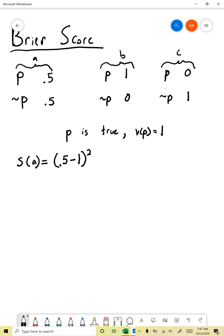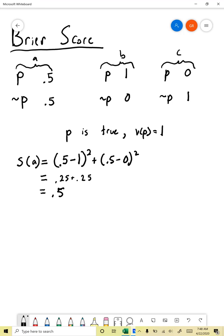Person A's score is equal to the difference between A's probability judgments and the truth values of those propositions, squared and added up. They thought P was probable to extent 0.5; its actual truth value was 1. So I look at the difference, square it, then add 0.5 minus 0 squared — they thought not-P had probability 0.5, which turned out to have a truth value of 0. This gives us 0.5 squared plus 0.5 squared, which is 0.25 plus 0.25, which equals 0.5. That will be the score for person A.